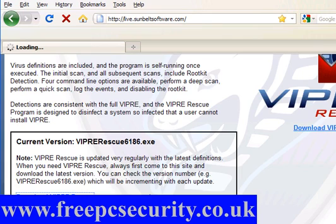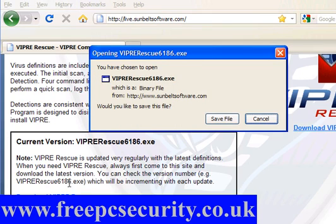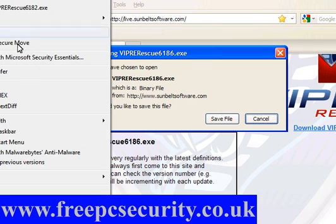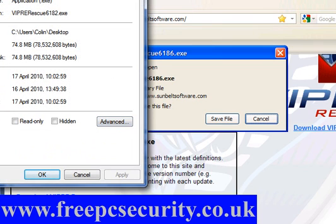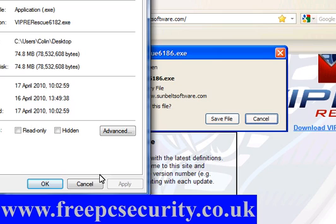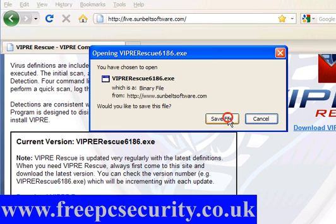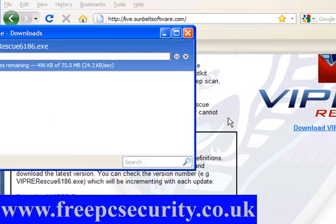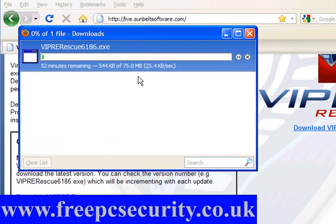Simply download Viper Rescue. Now it's a big download — it's 75 megabytes — and there are regular updates. I downloaded it 24 hours ago, and the version, if I look at the properties, was 6182. Save the file to your chosen location. In this case it's going to my desktop. It is a big download, 75 megabytes, so it will take a while.